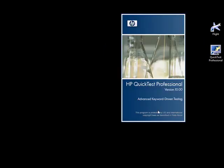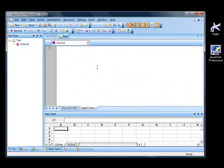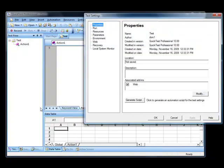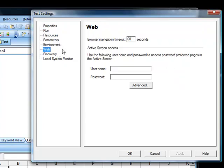Let's open a new test. Before we begin recording actions, let's take a look at File Settings. Under the settings you can see various tabs, like Properties, Run, Resources, Parameters, Environment, Web, and Recovery. Only when you load a web add-in will you be able to see a web tab here. If the web add-in is not loaded, then you will not see the web tab.